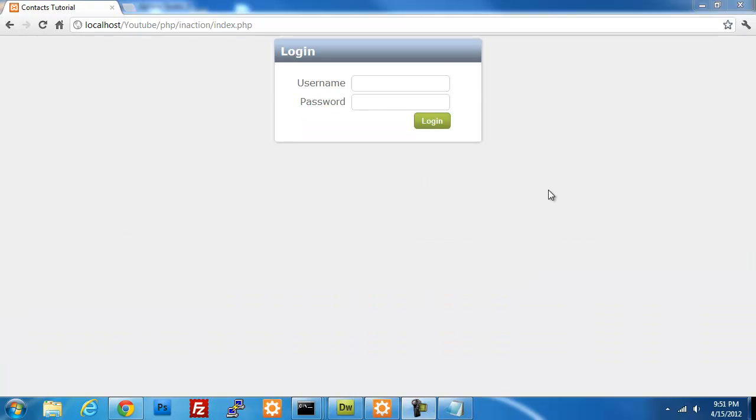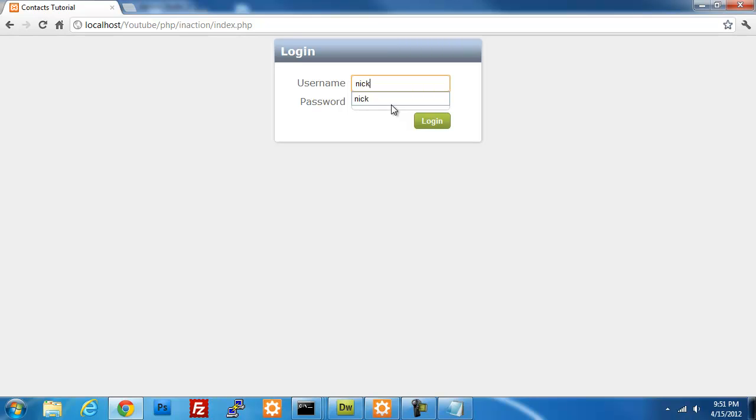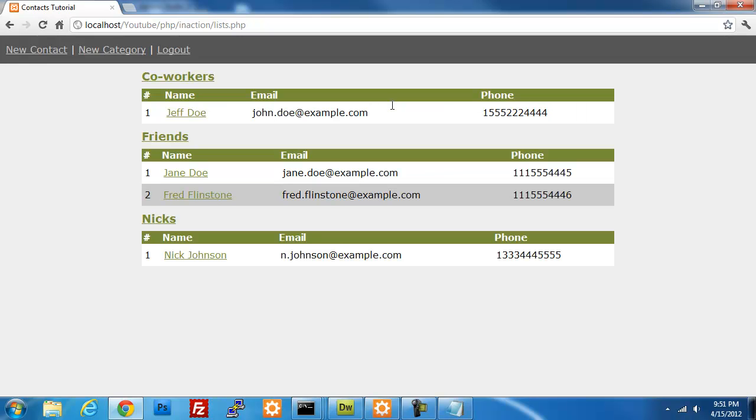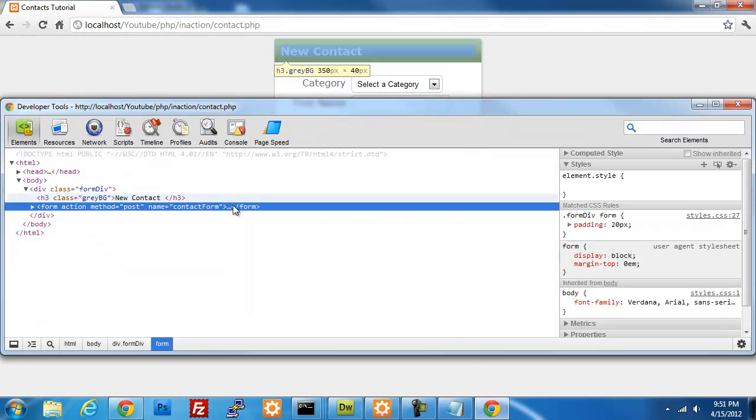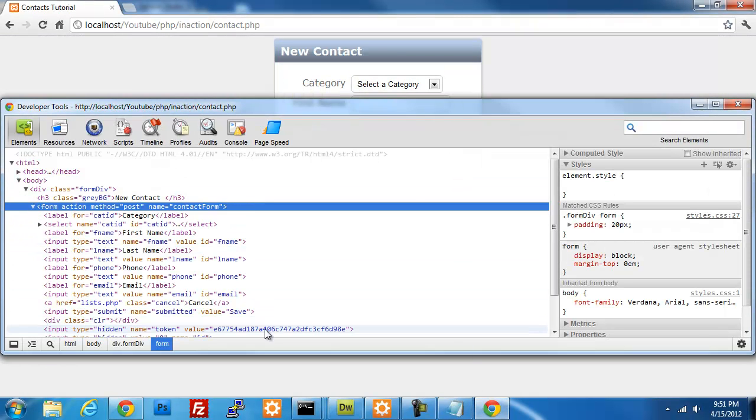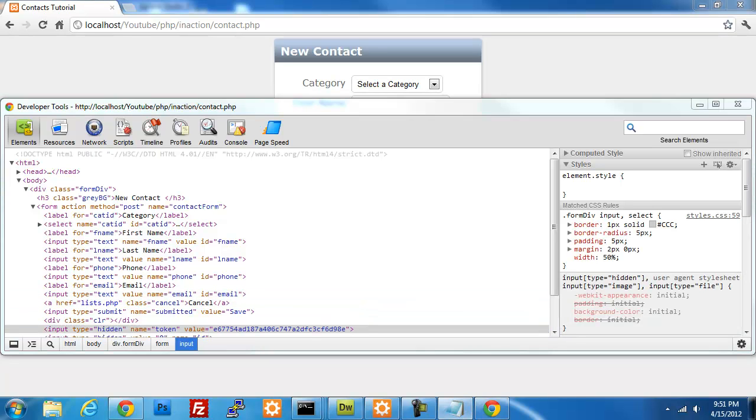What's happening is because I'm not actually getting into the process loop here, it's actually not updating my session variable or my session user token. So if I were to actually log in and I've already got my token saved, if I were to log in and go to create a new contact and look at the token here, then we should have a completely different token, which we do.